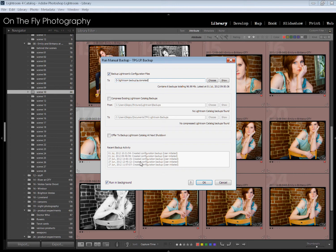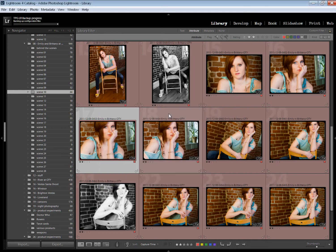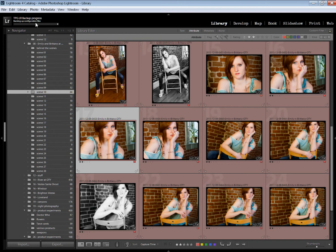Right down here, it's going to show you the last time you've done backups, recent backup activity. All you've got to do is hit OK. You're going to see up here in the upper left in the status area. It's telling you that TPG Lightroom Backup is running.